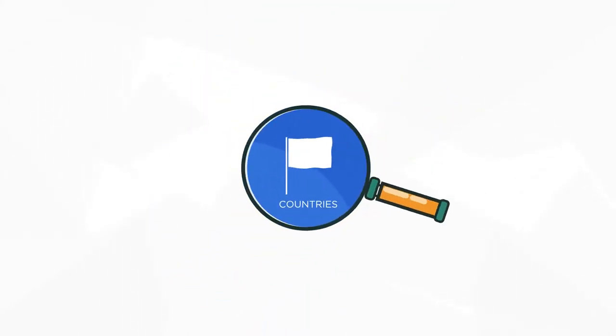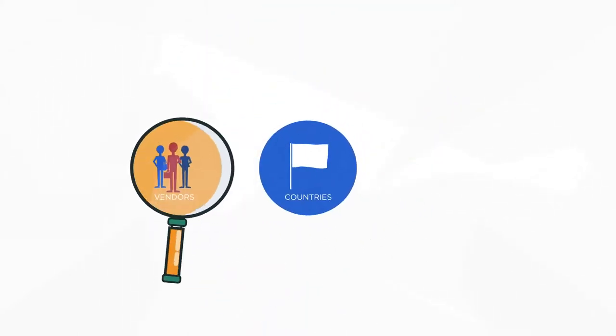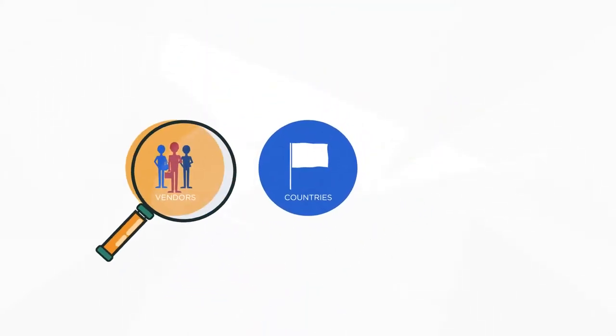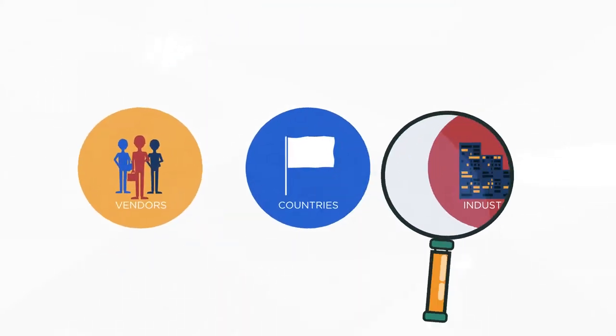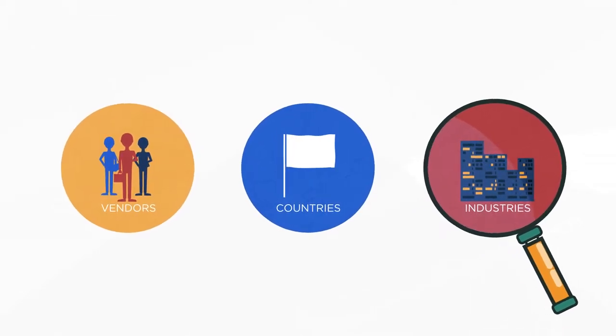But where do you find reliable information about the cybersecurity posture of critical organizations?